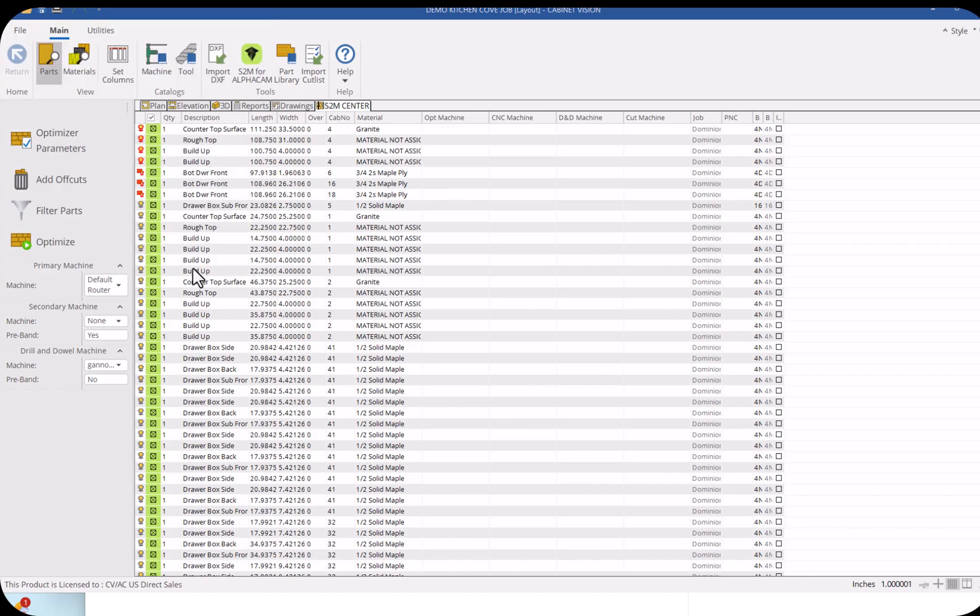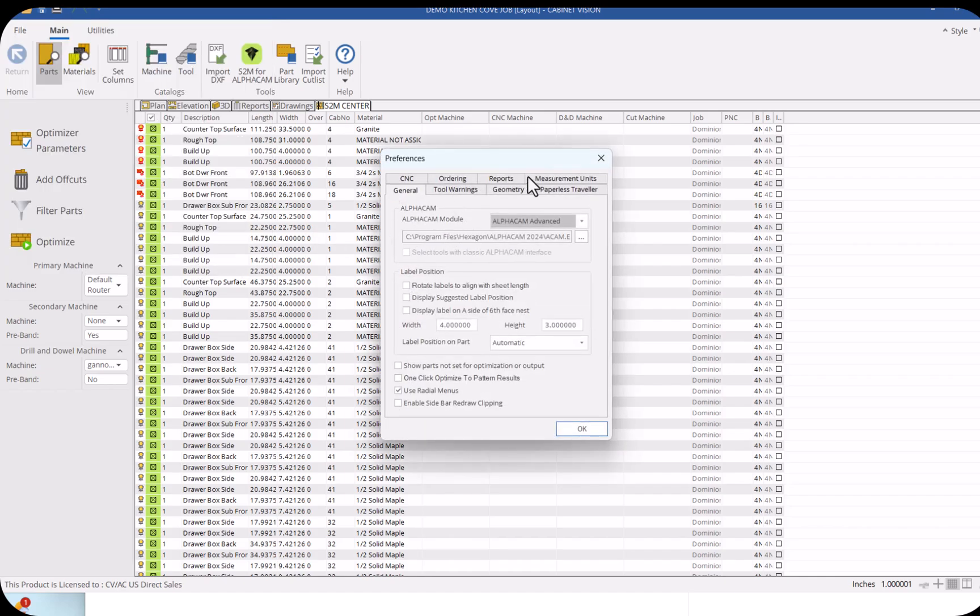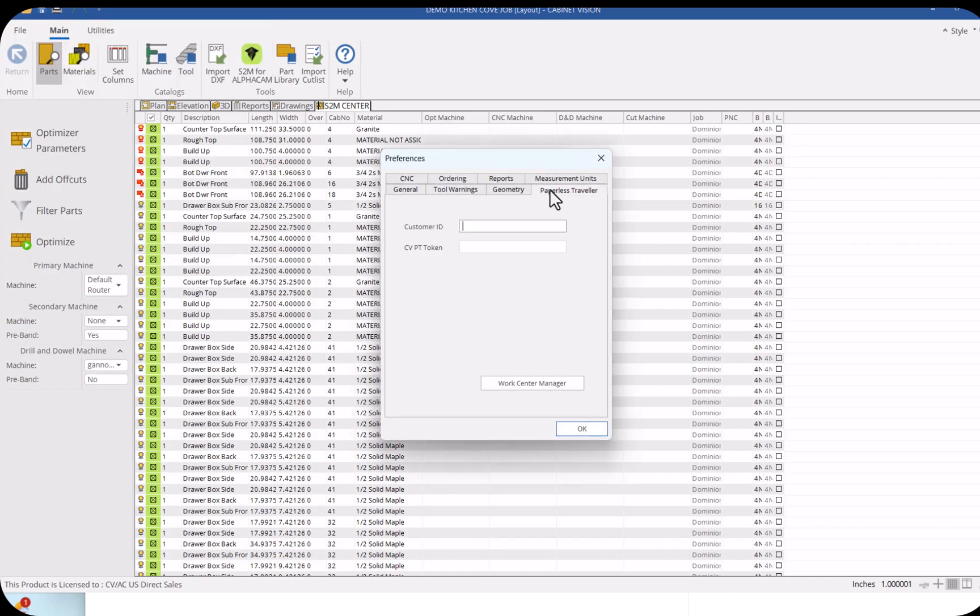For just a hundred dollars a month, up to five users will be able to have access to any report you deem necessary.